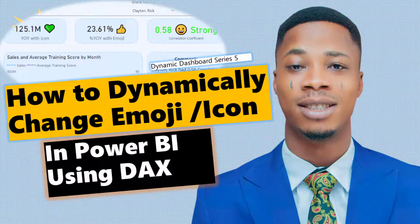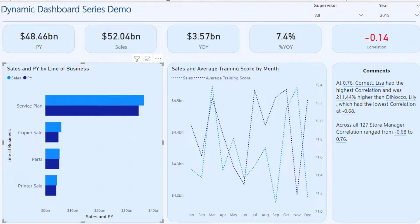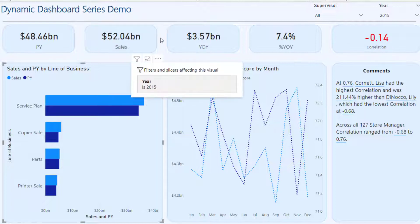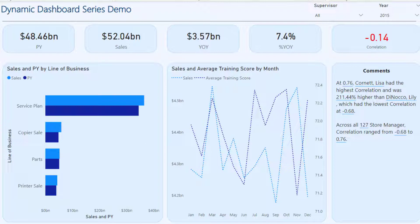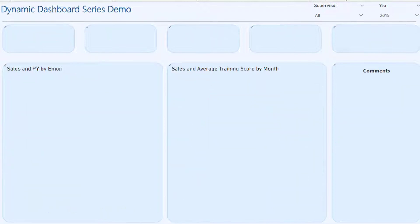Let's look at this interesting content together: how to dynamically change icons and emojis in Power BI using one beautiful DAX function called UNICHAR. A lot of people like to create interesting dashboards in Power BI and put different emojis and icons in them. We'll look at how you can move from a plain dashboard to one with dynamic icons.